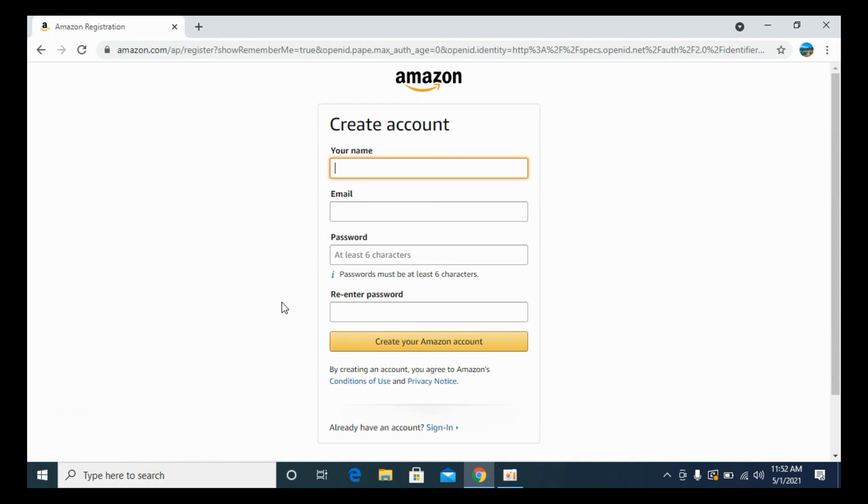Here, type in the name, type in the email, and now type in the password.